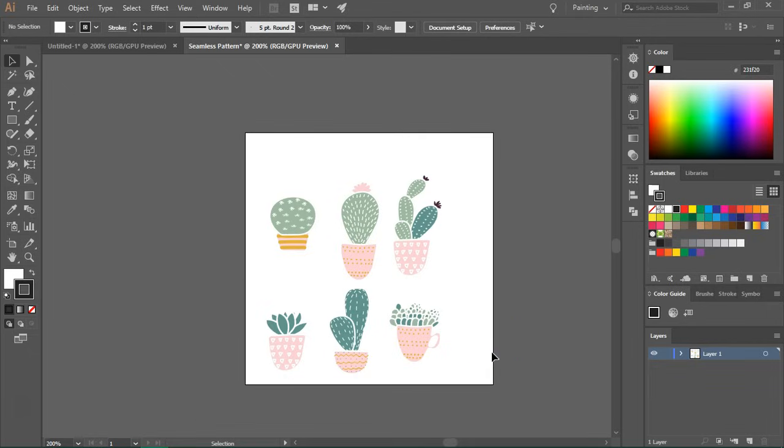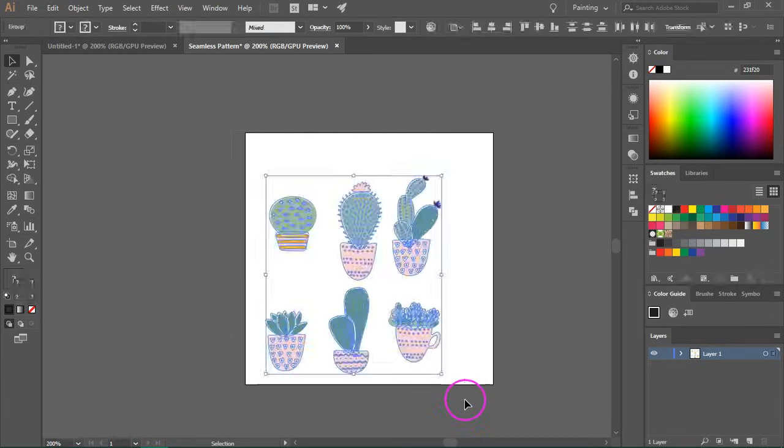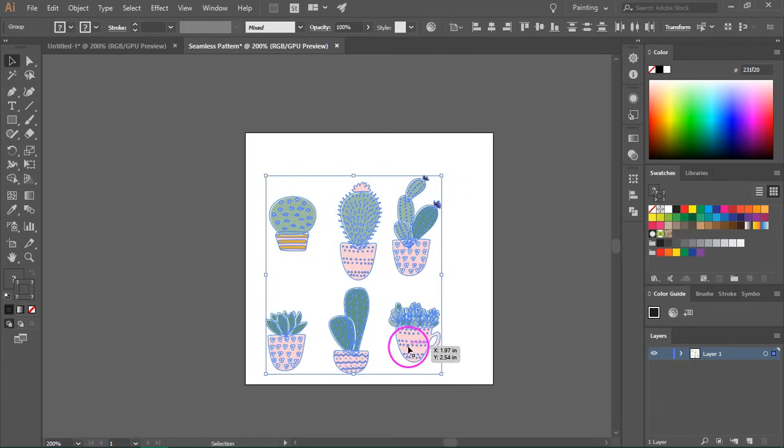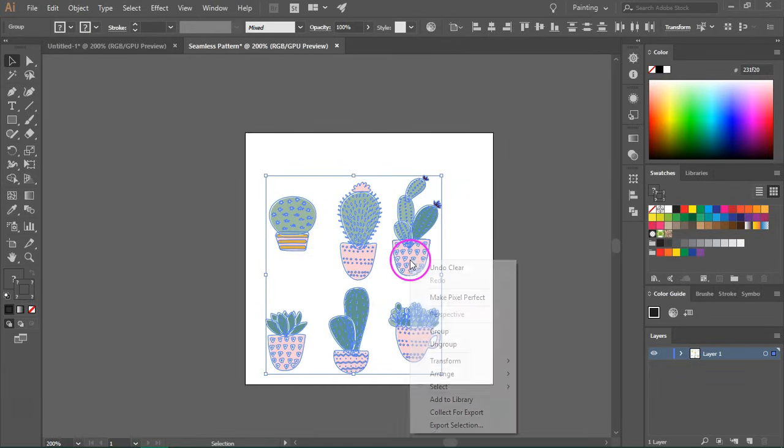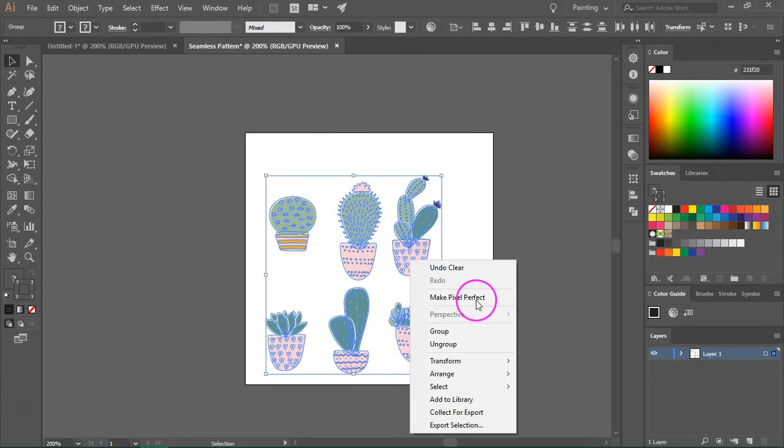I also want to duplicate them because I don't think there are enough graphics for a pattern. So I'm going to use the selection tool to select all of them and then I'm going to use the reflect tool.